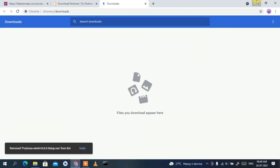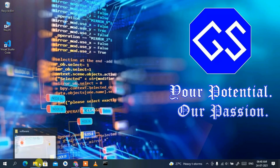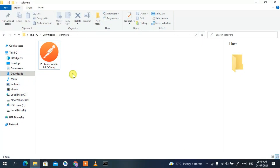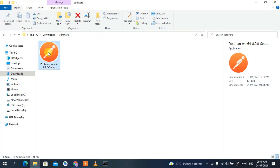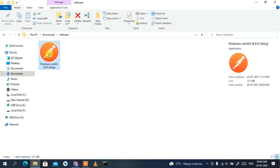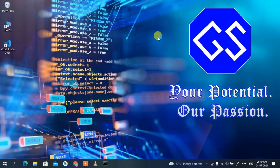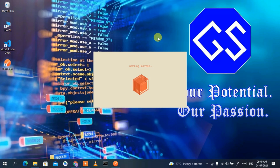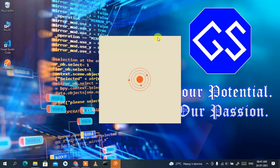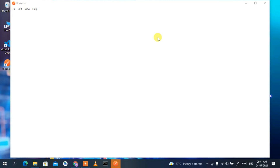If I minimize the browser and go to my downloads directory, you can see Postman 8.9.0 has been downloaded. To install, just double-click on it. Minimize the downloads directory and as you can see Postman has launched and is currently installing and initializing.